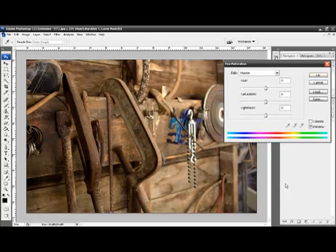Now, saturation is a subtle change. The objective is we want the colors to be richer, but not obviously adjusted. It's more effective if the viewer doesn't realize you've actually done graphical artwork on the photo.